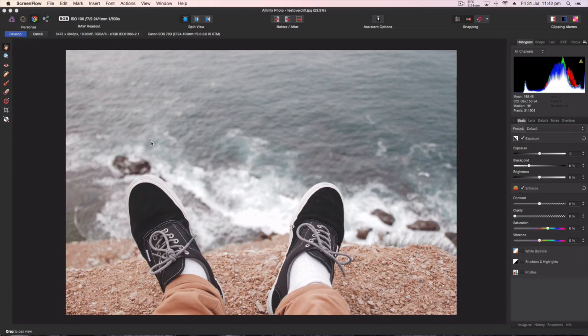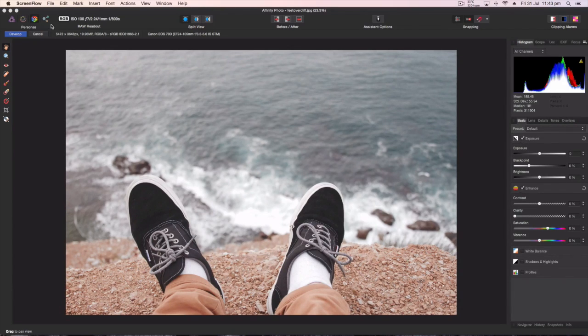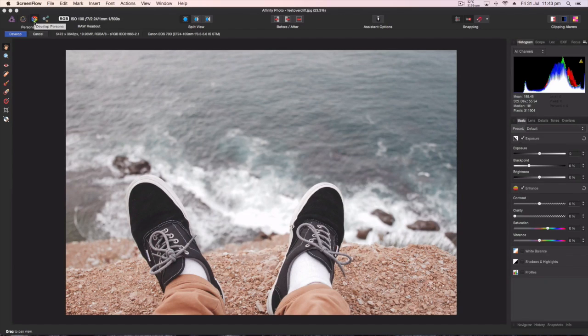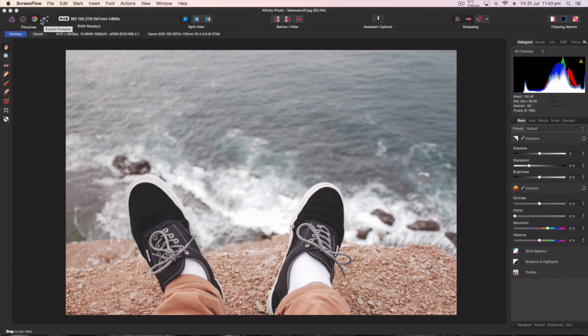What's up everyone, it's Lewis here doing another Affinity Photo tutorial. Today we're going to be talking about the develop persona. I actually got emailed asking about this question.